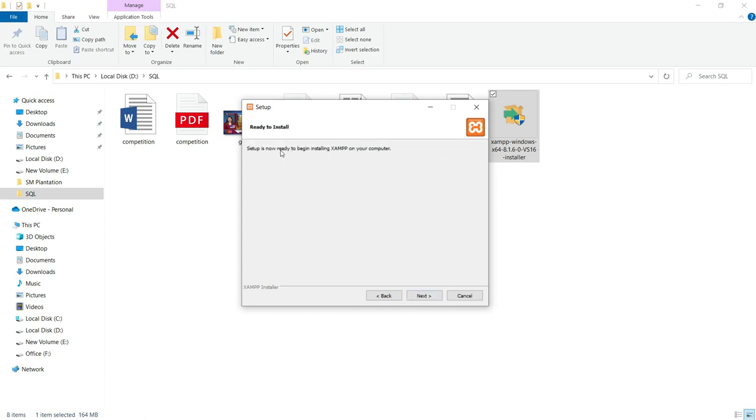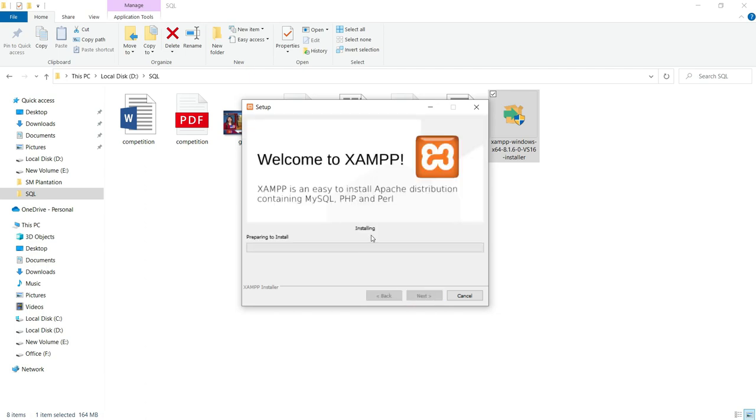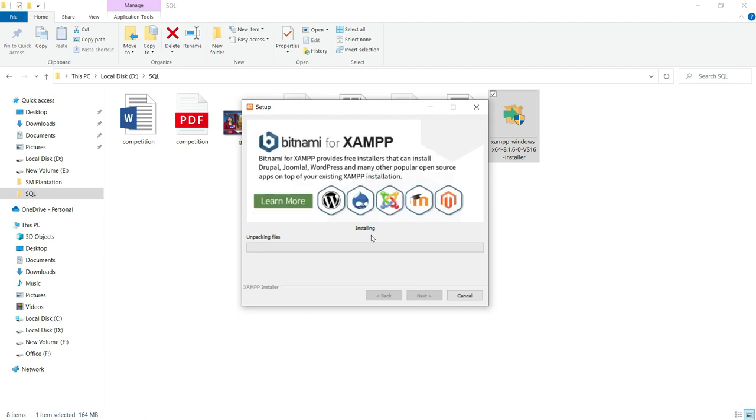Setup is ready to begin installing XAMPP on your computer. Yes, click on next. It will make some kind of process to install all the XAMPP files. Wait for a while, it may take some time.